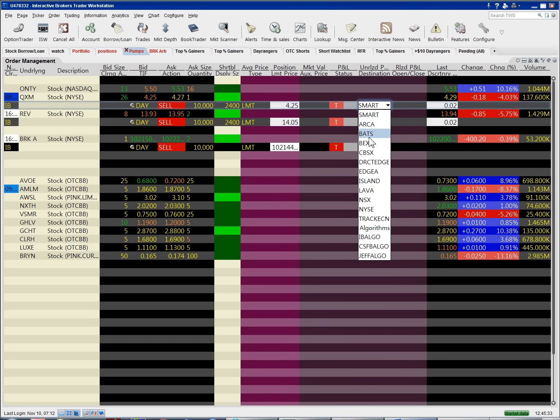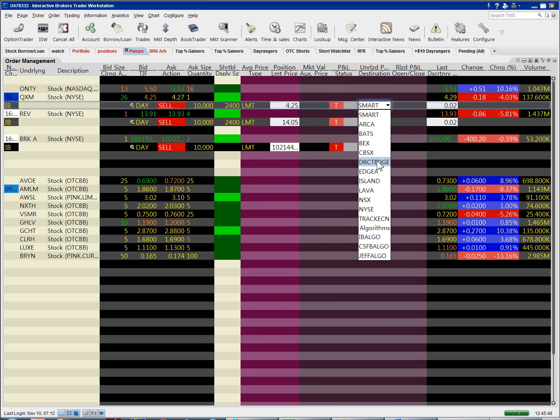You can choose to route to a bunch of different ECNs and to different marketplaces like the New York Stock Exchange. Island is the NASDAQ. I get filled a lot through ARCA, BATS, DirectEdge sometimes.